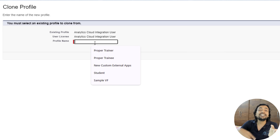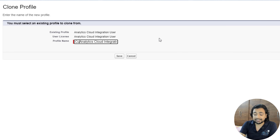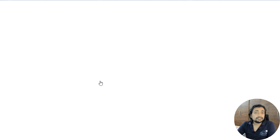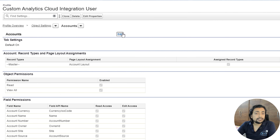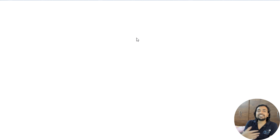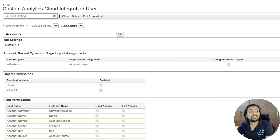In those situations, come to Profiles. Instead of editing the standard profile, click on Clone and provide a new profile name. All the settings from the existing profile will automatically copy to the new customized profile, and you can then modify settings there. If I go to Object Settings, click on Accounts, and click Edit in the cloned profile, I can now change the object level permissions. Standard profiles cannot be customized — better to clone and create your own custom profile.